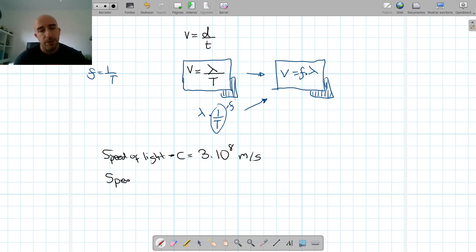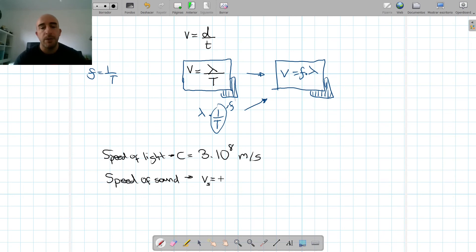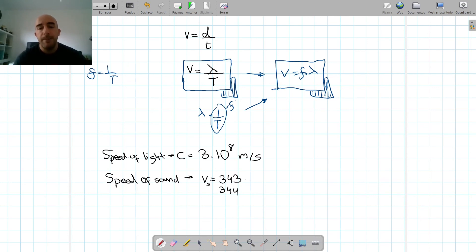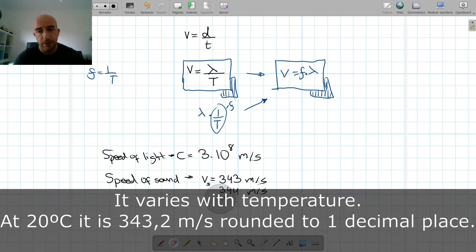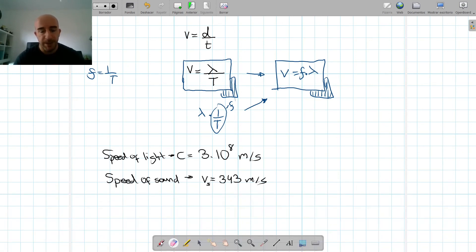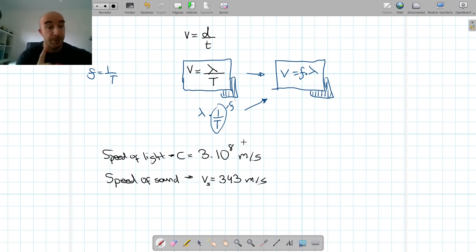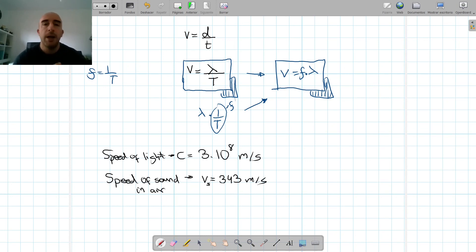The other important speed is the speed of sound. It sometimes comes up in exams — sometimes they give it to you, sometimes they expect you to know it. We call it V of sound, and it is 343 meters per second. Very important: that is the speed of sound in air, because it's not the same in other media.